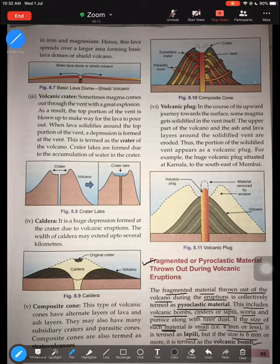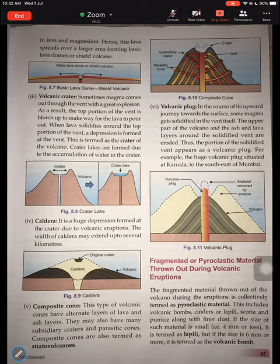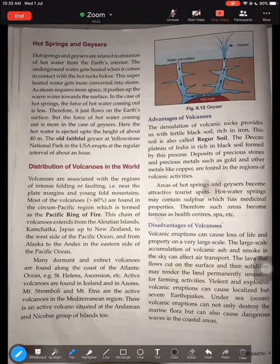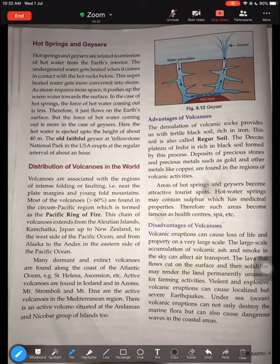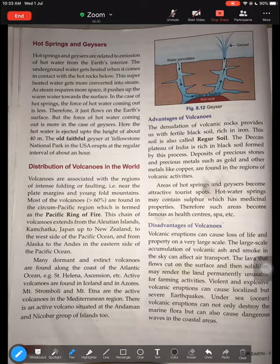So that is about the pyroclastic material that is ejected and the various materials in the pyroclastic flow. Moving to the next topic: hot springs and geysers. The reason we are learning about hot springs and geysers in this chapter on volcanoes is that hot springs and geysers are mostly associated with areas of volcanoes, where movement of plates takes place.